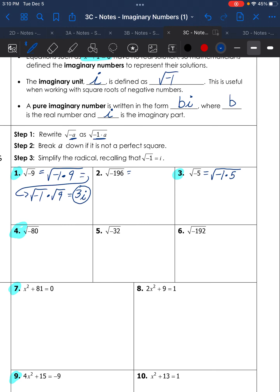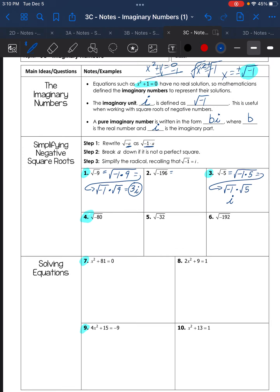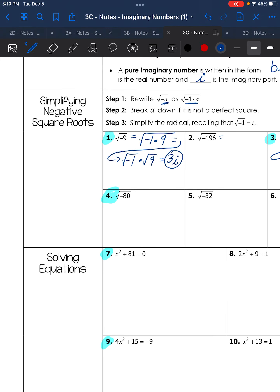Number 3: the square root of negative 5. Break it up into square root of negative 1 times 5, then further into the square root of negative 1 times the square root of 5. The square root of negative 1 is i. Now check whether 5 has a perfect square factor.